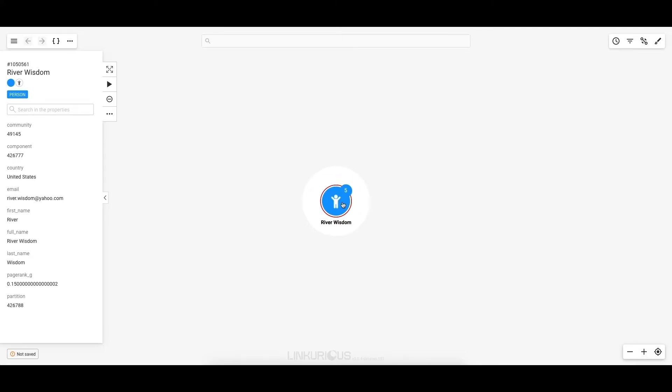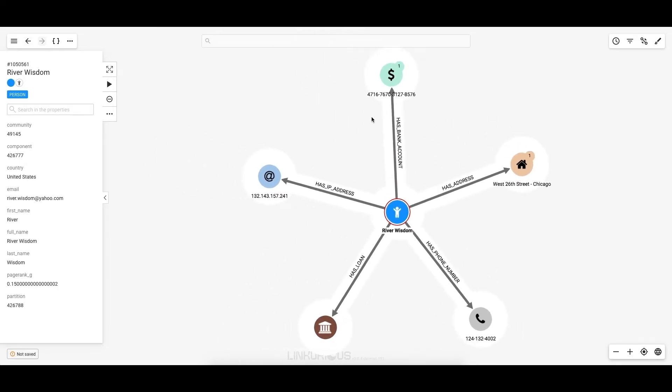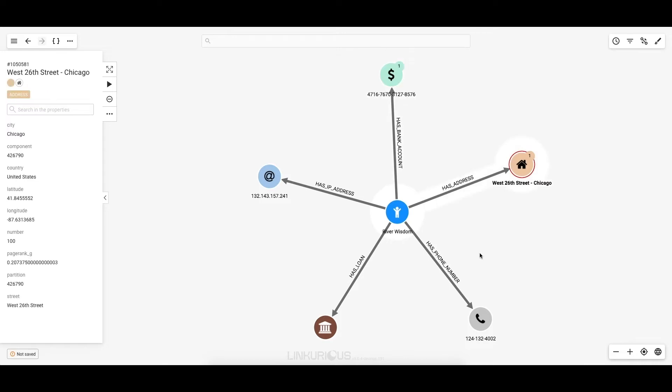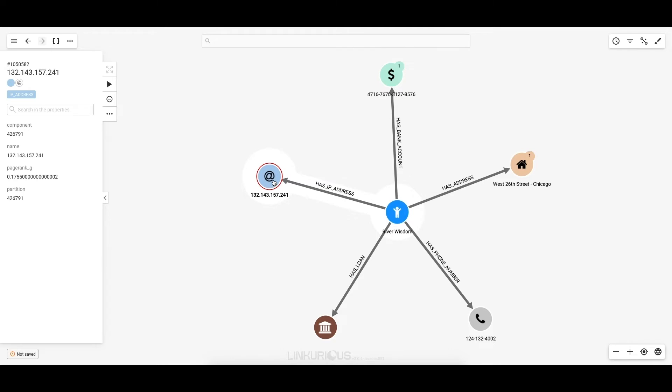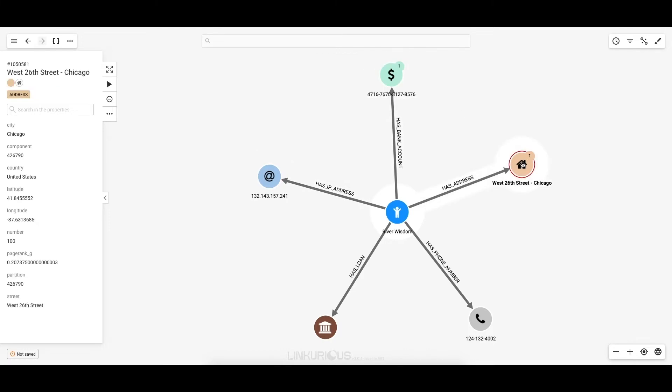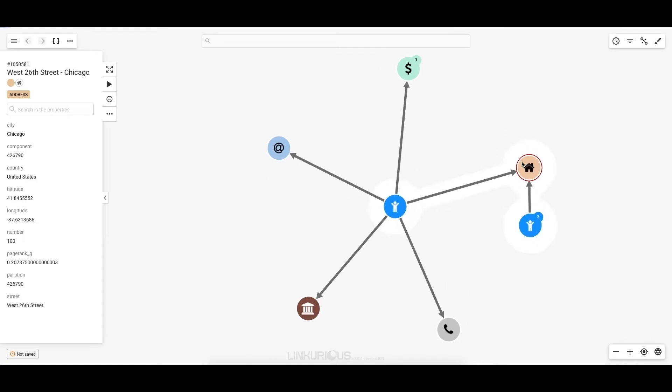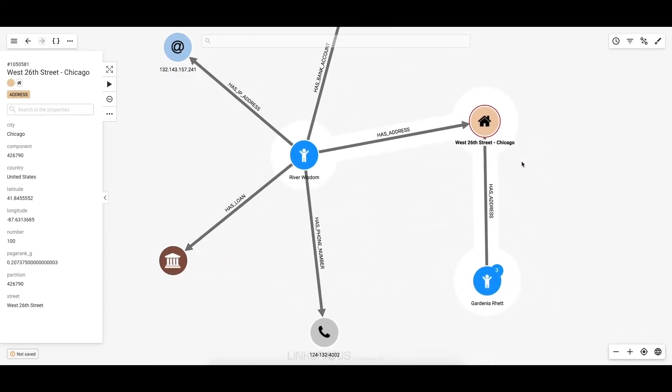When I double-click on the node, I see at a glance River is connected to a bank account, an address, a phone number, a loan, and an IP address that he used to connect to the bank. These are all of River's direct relationships. But what if I wanted to explore his indirect connections as well? I can easily see that River's bank account and address are connected to other entities. I'm going to begin by expanding the connections associated with River's address.